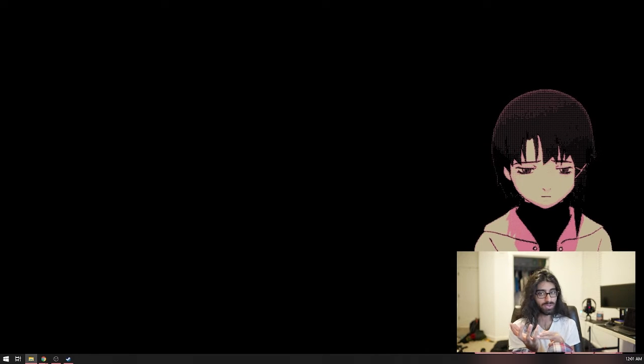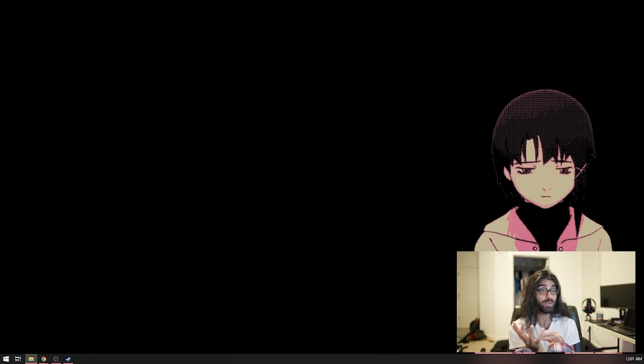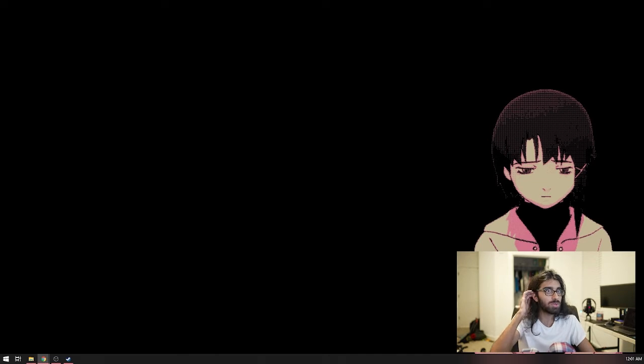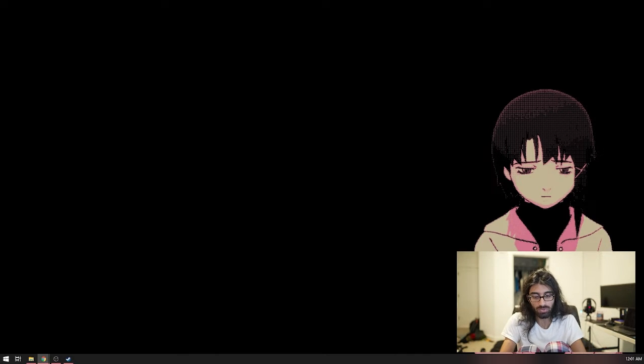So we just went on BestGore and LiveLeak, which were both still up at the time, which is crazy because I thought LiveLeak got shut down recently.